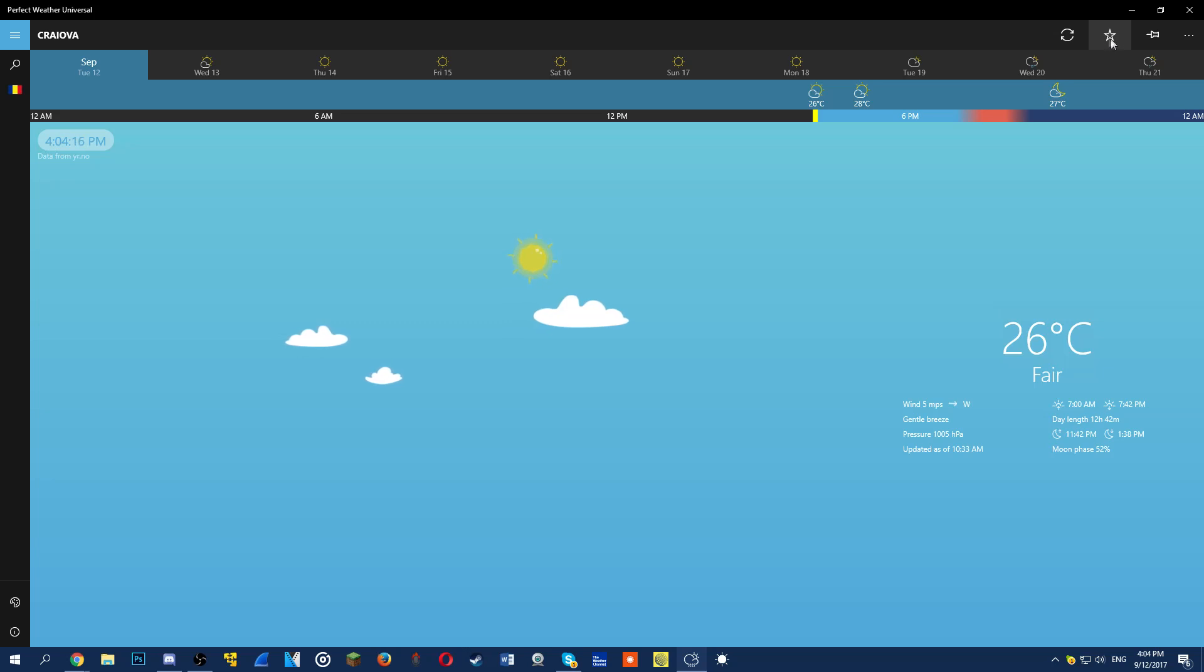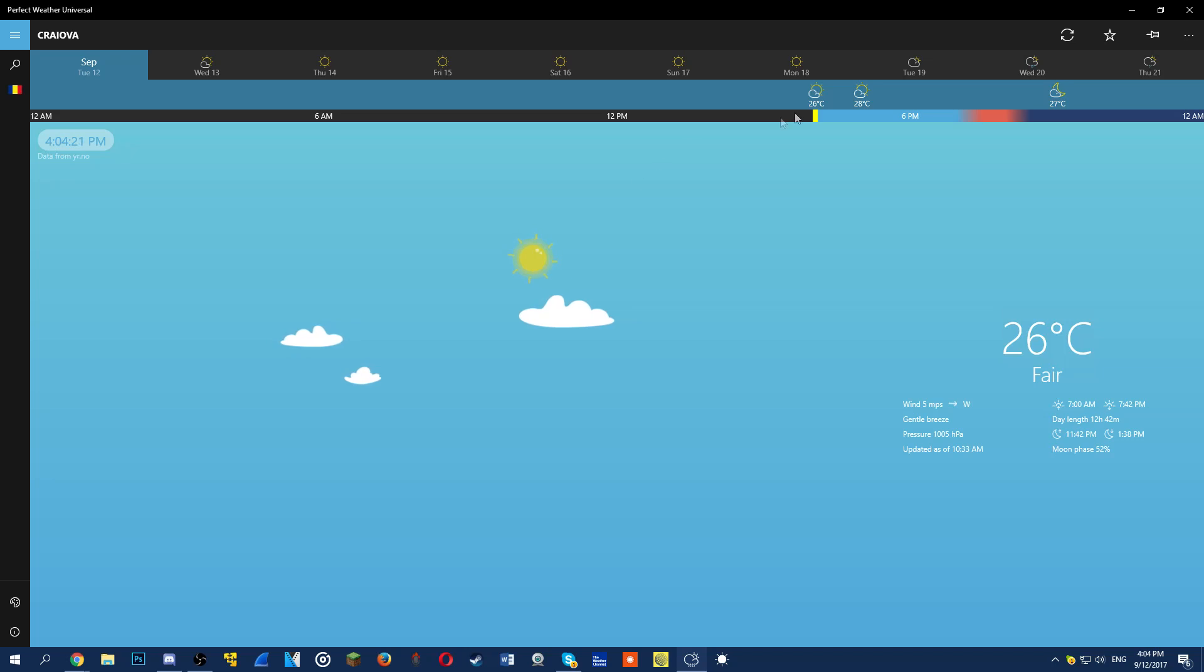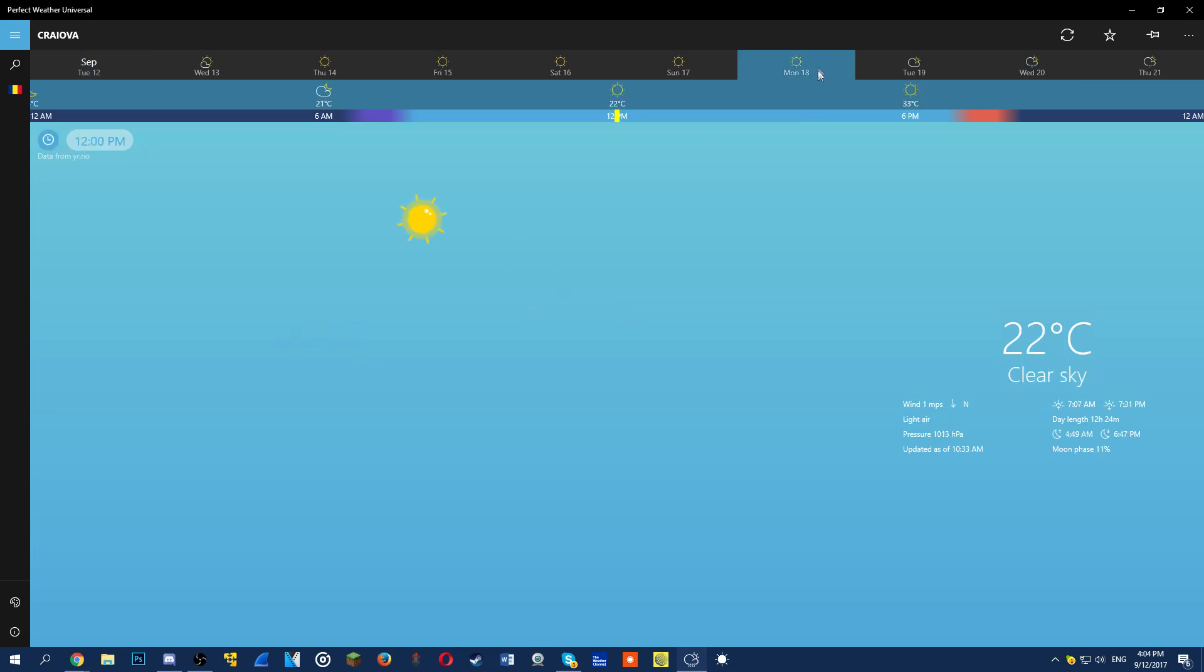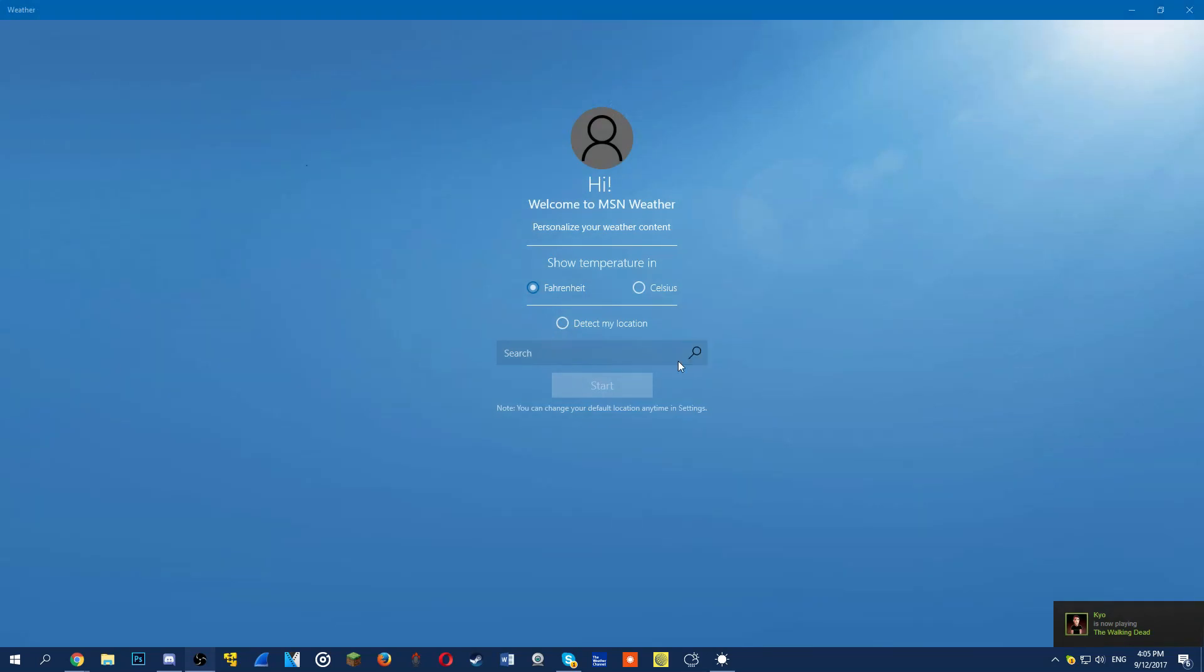Another strong point is the number of languages available, 26. Multiple live tiles automatically update the forecasts on the start screen so that you don't have to.